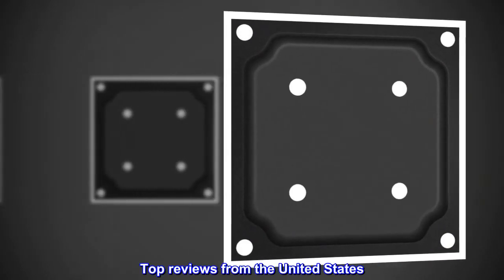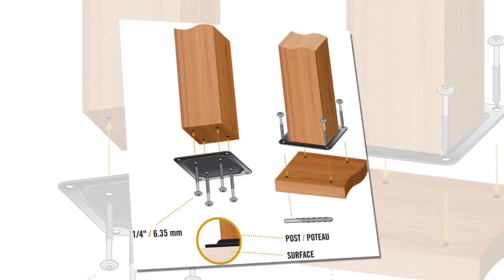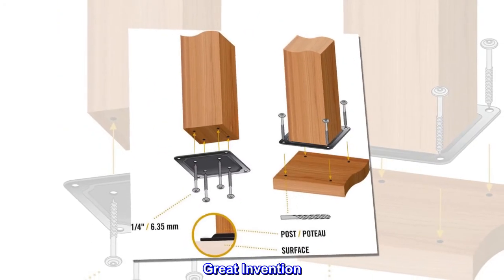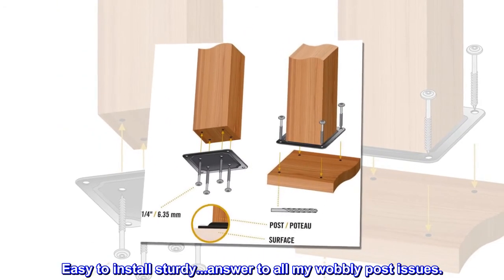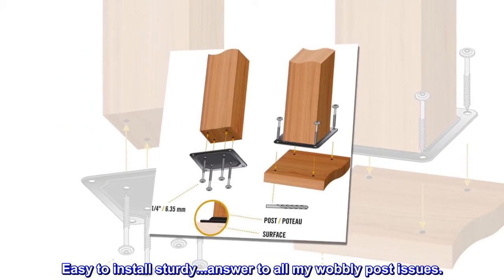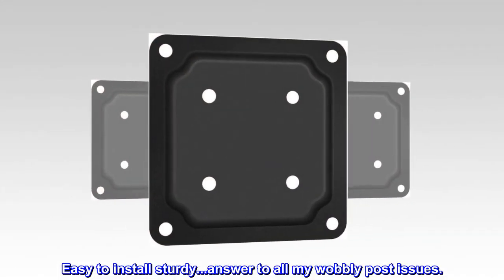Top reviews from the United States: Great invention. Easy to install, sturdy, answer to all my wobbly post issues.